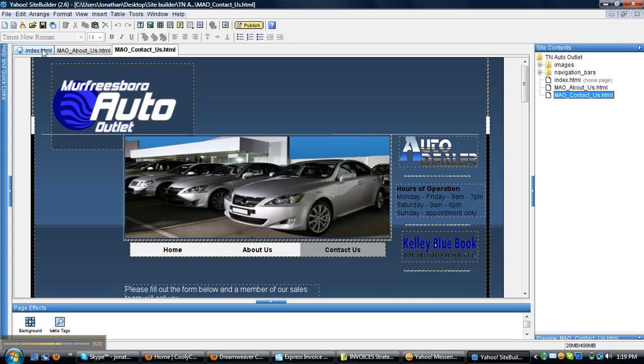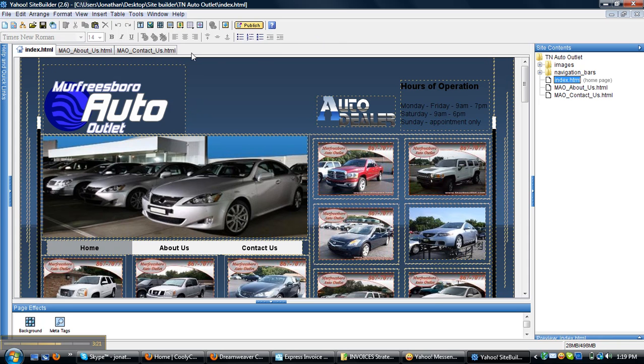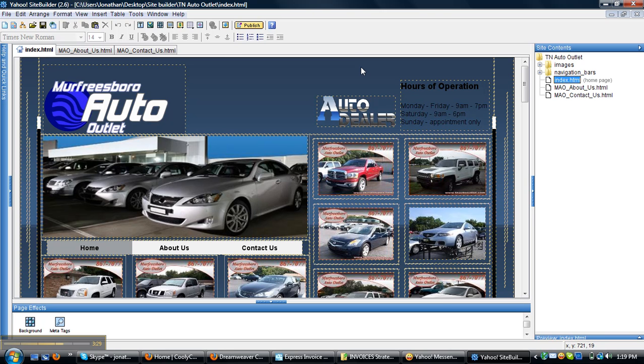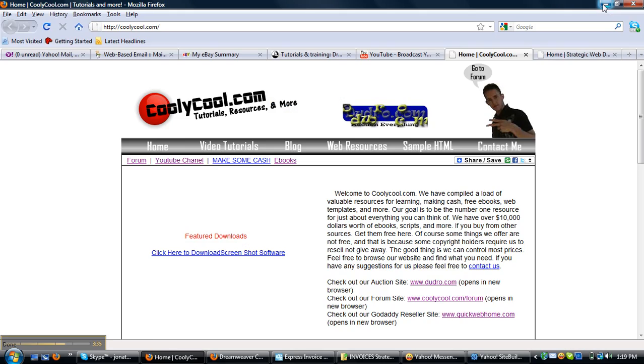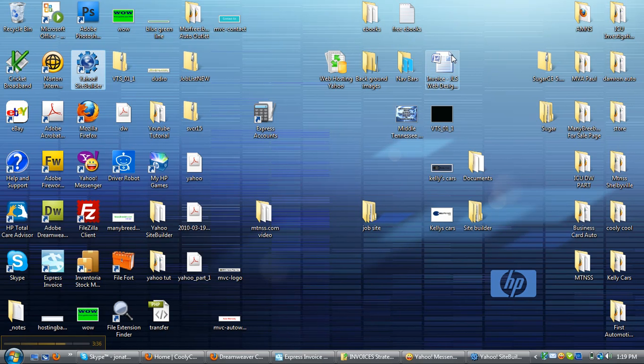So remember that your homepage is an index. And remember also to save your website to the desktop. Whenever you create a new site, click create new, start, name your website, and then location needs to be your desktop. So you can have something similar laid out like this. I've got all my websites that I work on now.